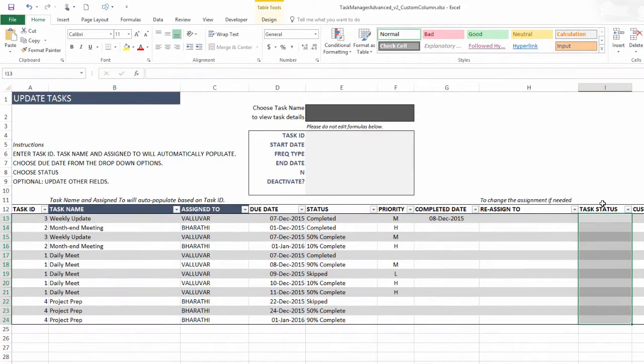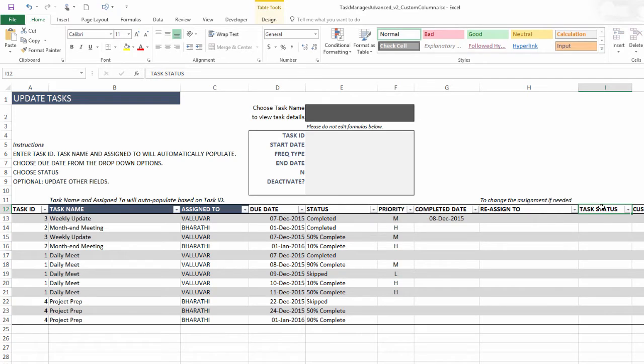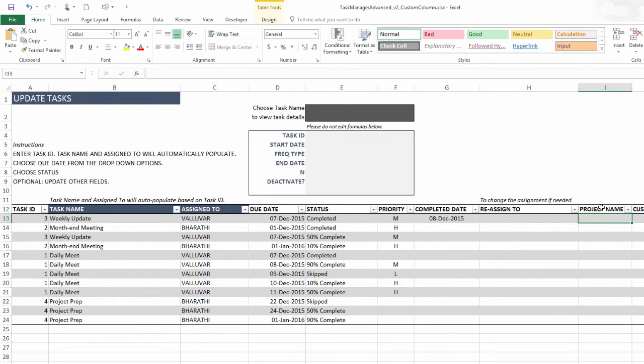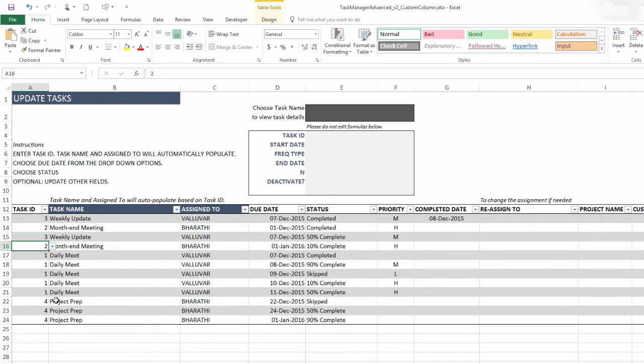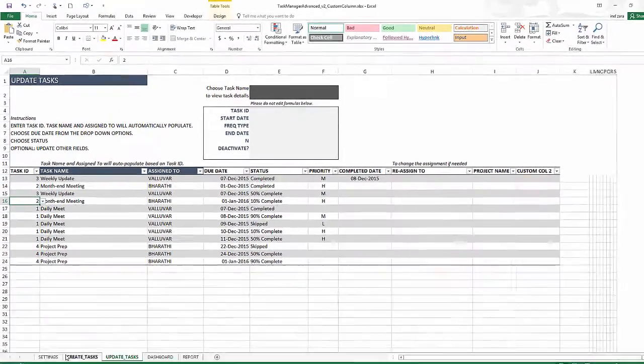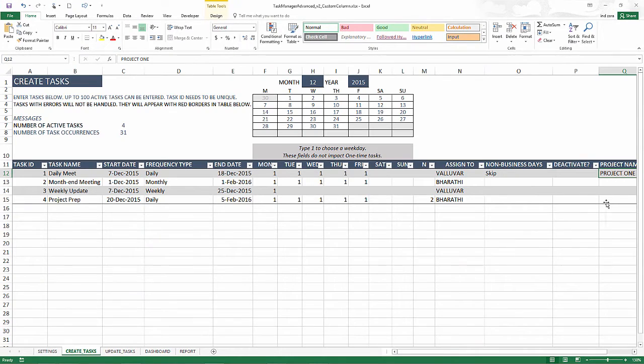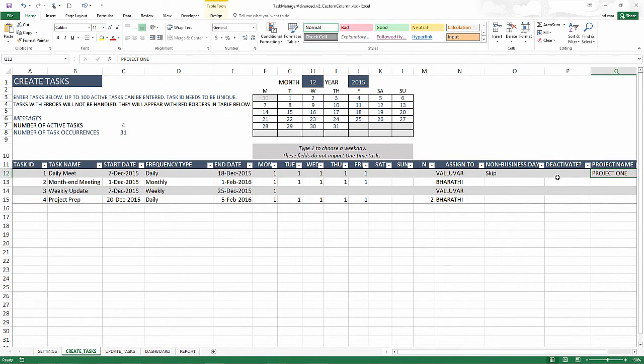And in this case, I want the project name to appear at the task occurrence level. But I don't want to keep entering the project name for each occurrence, because I know the task ID one belongs to project ID one. And then the second task belongs to, as we could write here in the create tasks table,